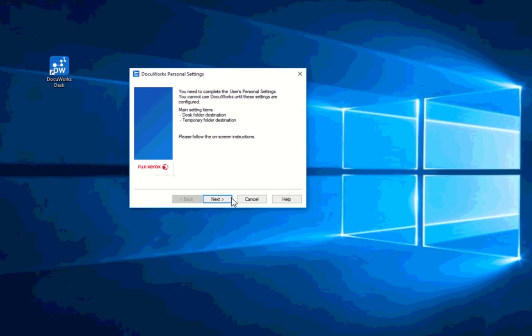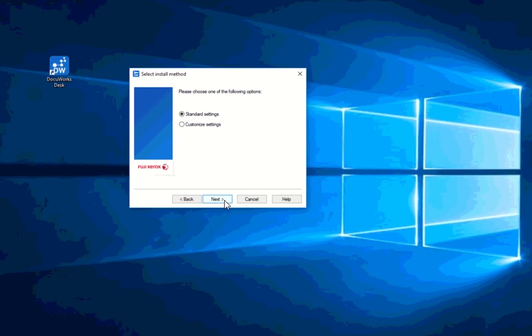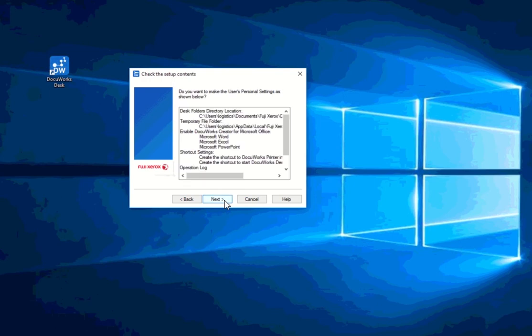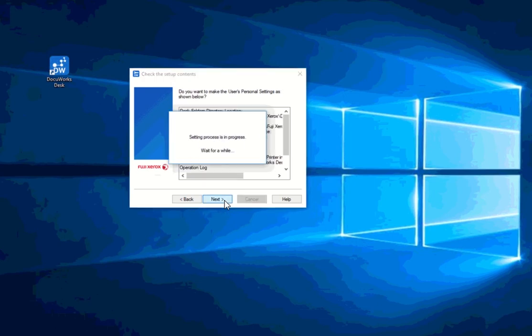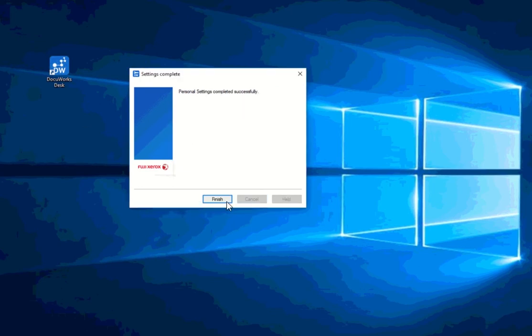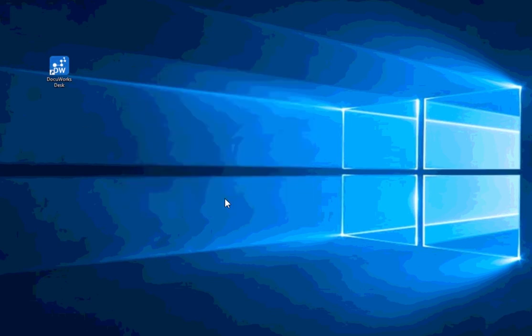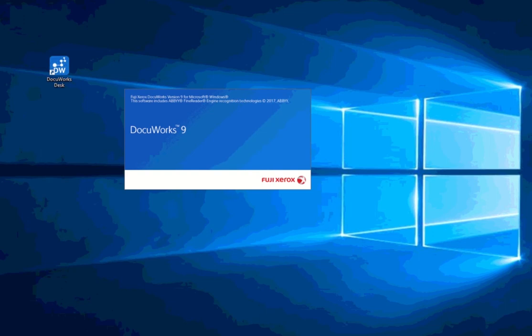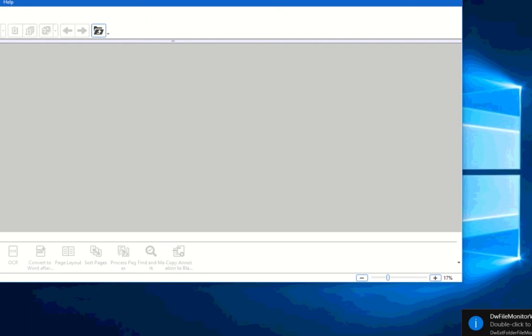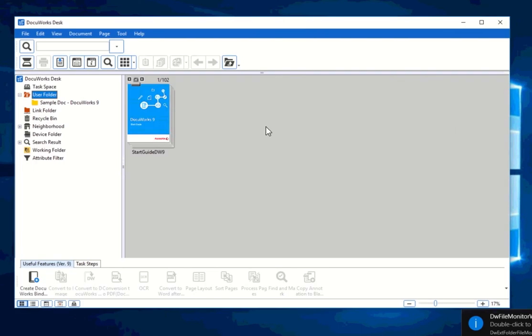So right now, the language and the region where my computer is set up is actually in an English location. So what I will do is I'll proceed with the personal settings. I'll set up a standard. And that's it. So basically personal settings has been applied and there's no issue with the personal settings. And DocuWorks is now successfully activated.